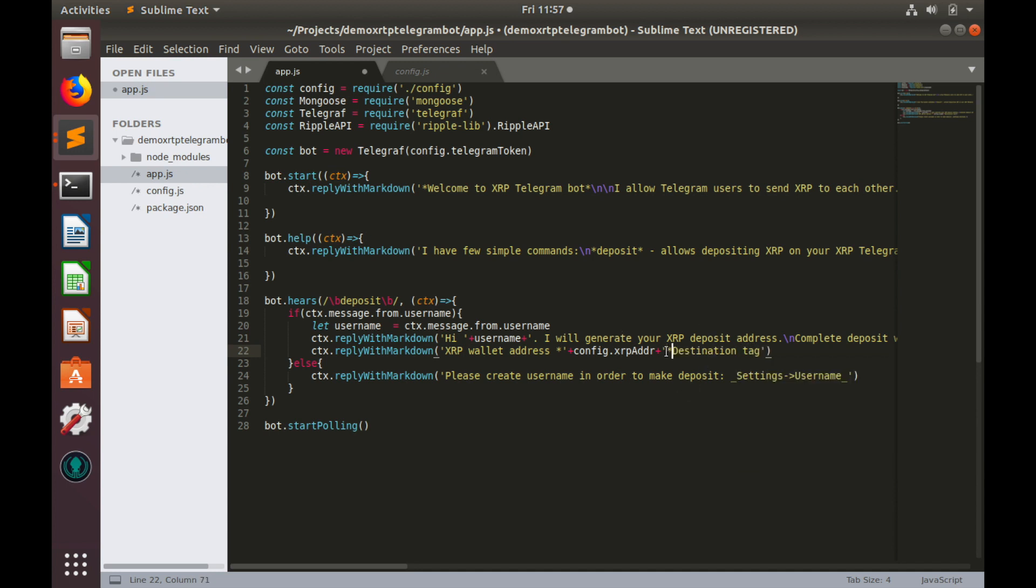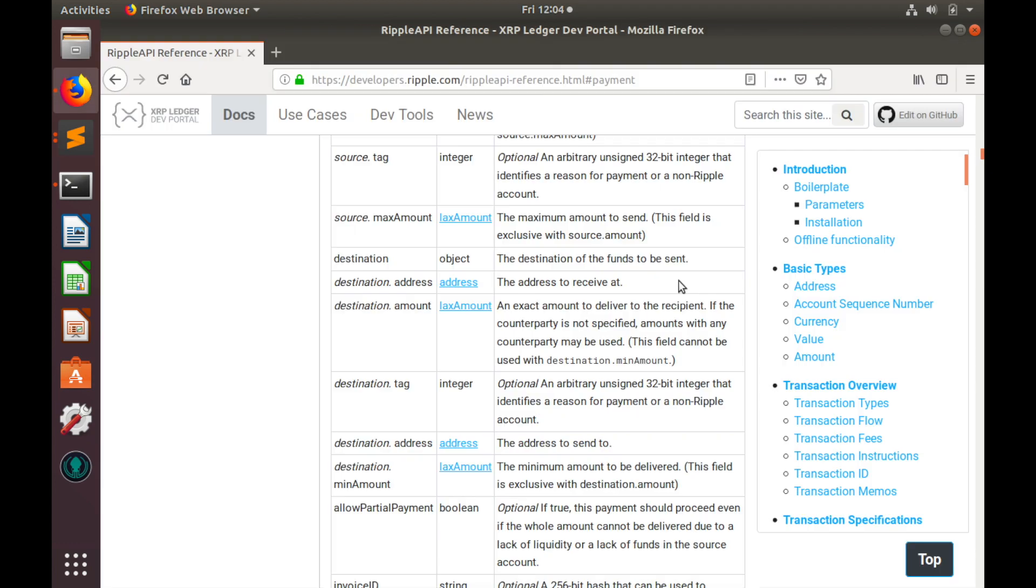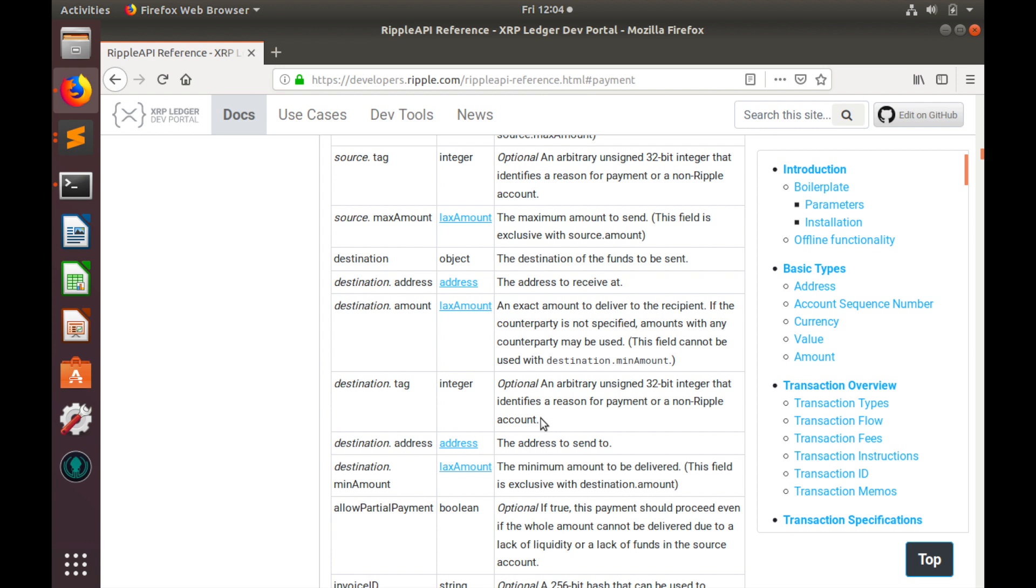But how do we know what is destination tag and how we should generate it? So let's think about it. We can find information about destination tag on Ripple developers portal. So, destination tag is actually optional value, but it is mandatory in our case. And it is unsigned 32 bits integer that identifies a reason for payment or a non-Ripple account. In order to generate destination tag,